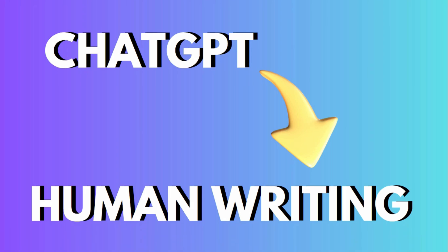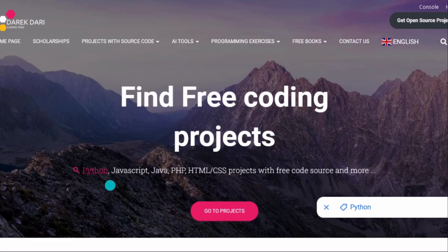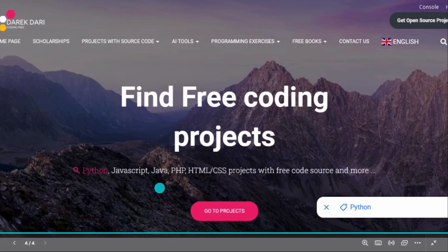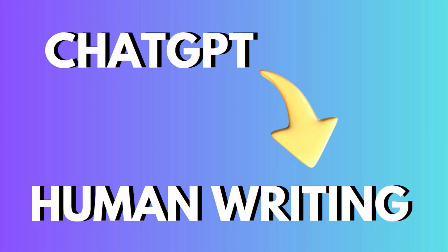I am also a content creator and this is my website — it's free coding projects. You can find Python, JavaScript, Java, and every programming language project with source code. It's called directdari.com — just go there and it will appear.